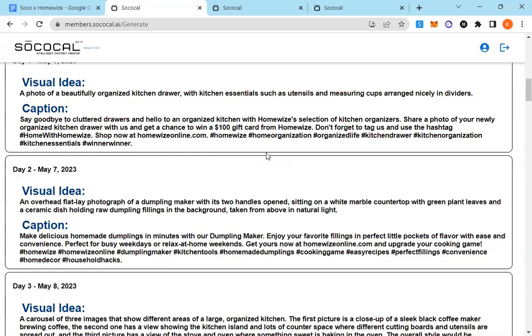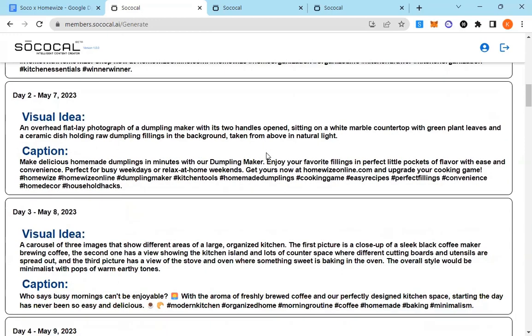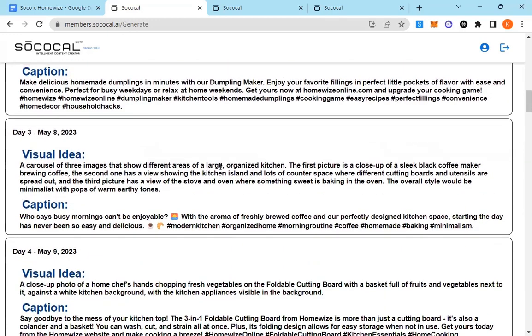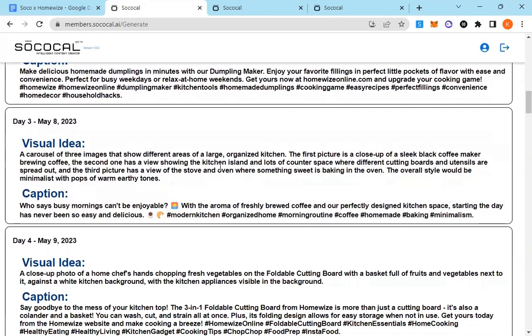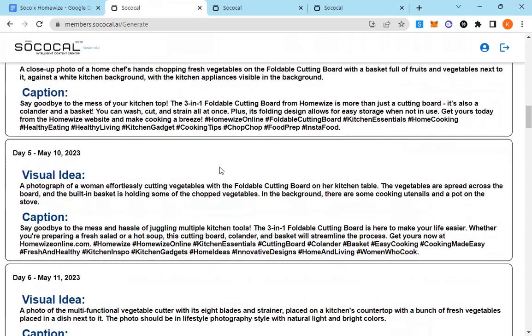Shop now at homewiseonline.com. Brilliant caption that is doing what I told it to do. Encourage user generated content. Let's see another post where it actually included the link to the exact product as well.